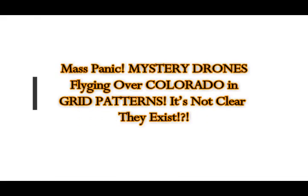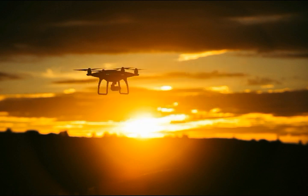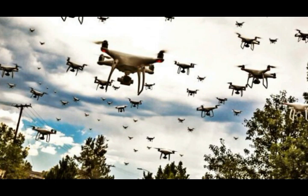Well, this is a shocking thing and it's bringing mass panic. Mystery drones flying over Colorado in grid patterns every night from 5 to 10, and are still a mystery because they say that they don't even exist. How is that possible?